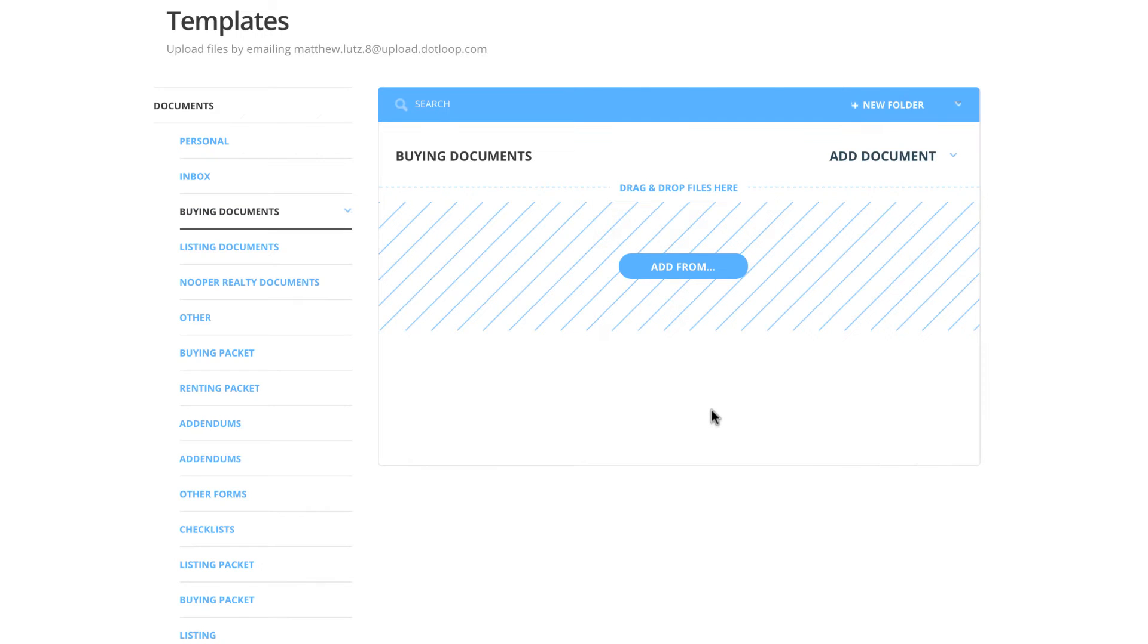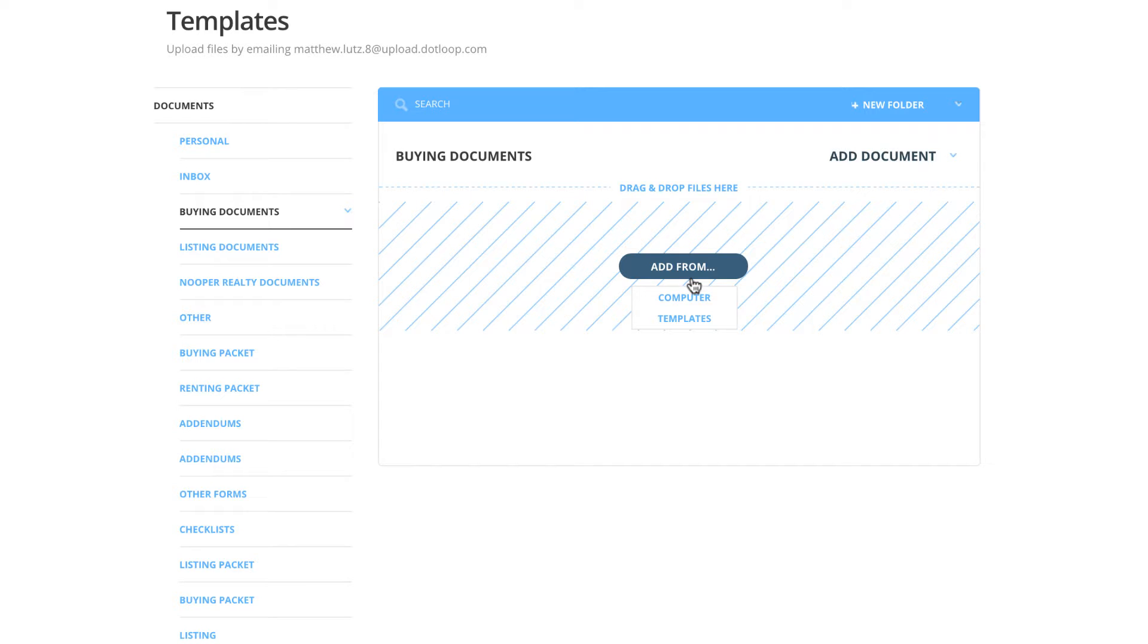You will immediately be placed into your new empty folder. From here, you can choose documents to add from computer or templates. In this scenario, we'll be selecting from templates.